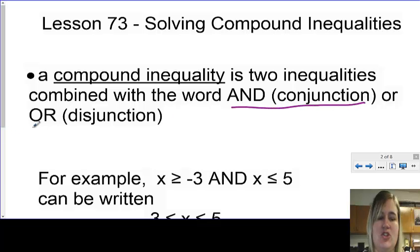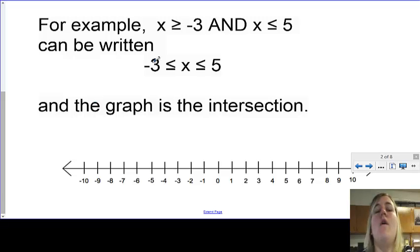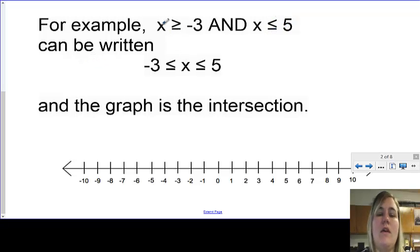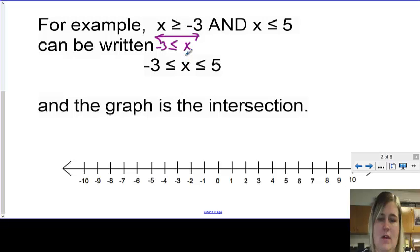That is important information. For example, x is greater than or equal to negative 3 and x is less than or equal to 5 can be written as a combined inequality. What's been done is this part has been switched around: the x came to this side, the sign flipped, and the negative 3 came over here. Then x is less than or equal to 5 is stacked right alongside it.